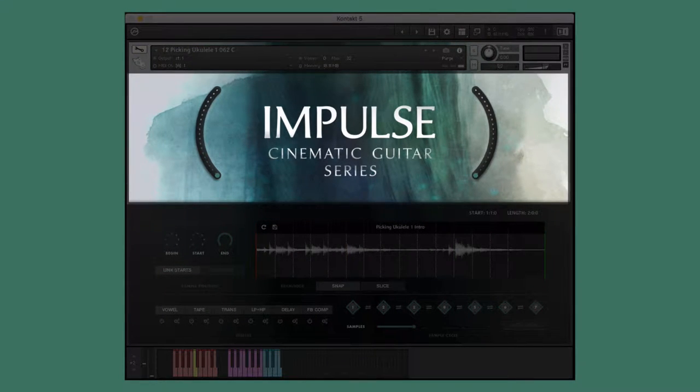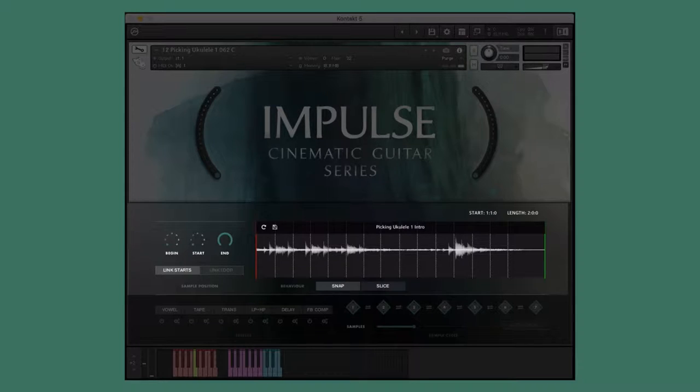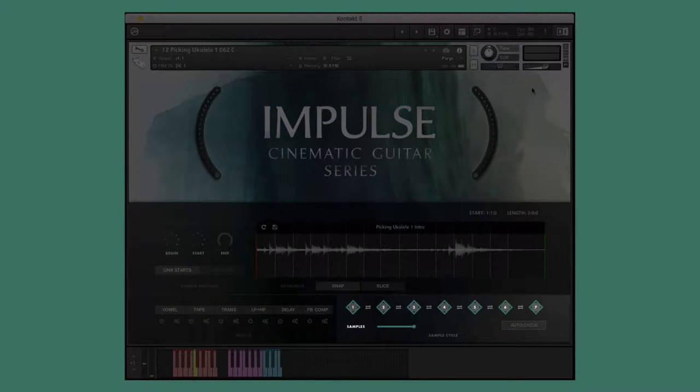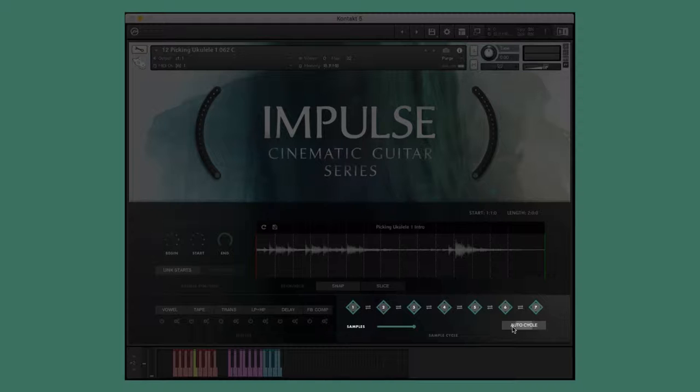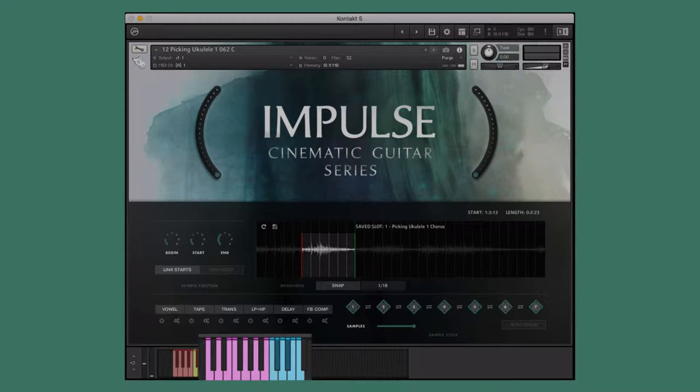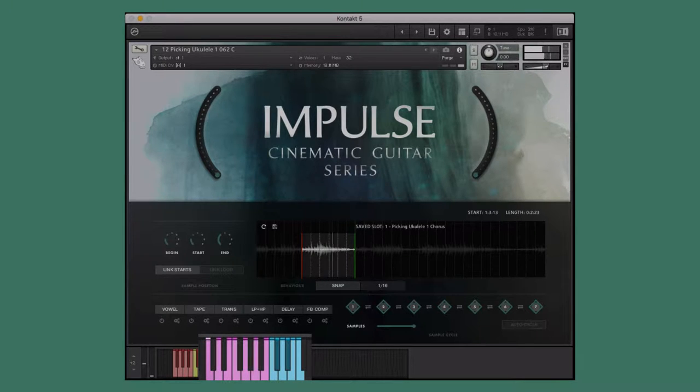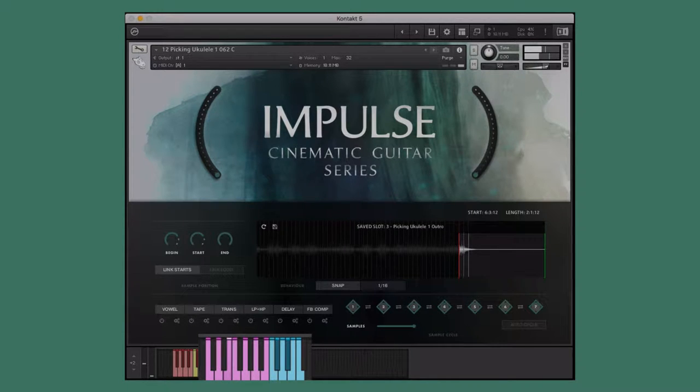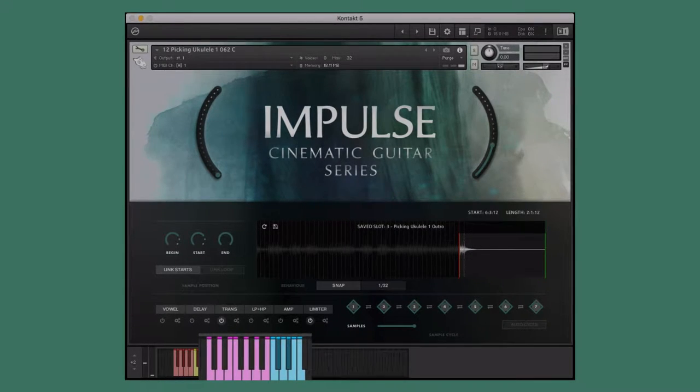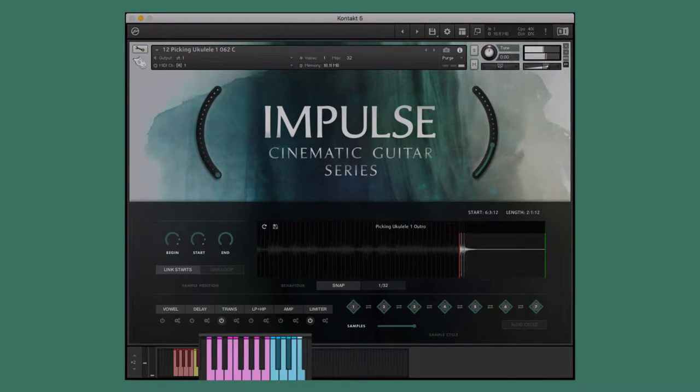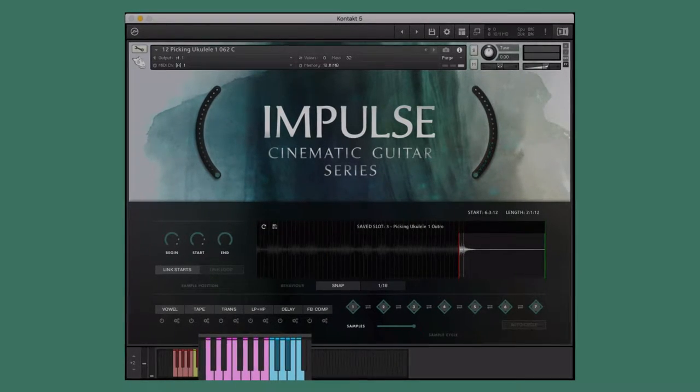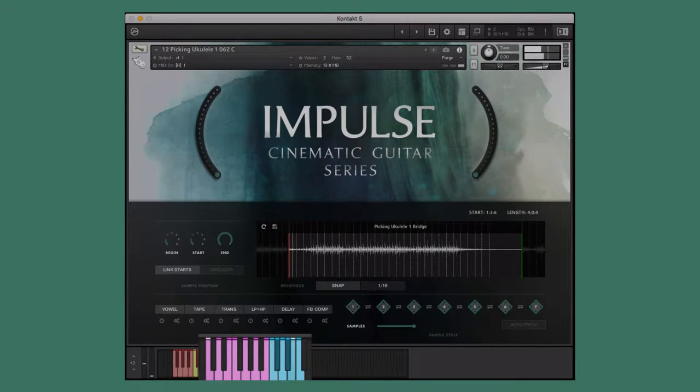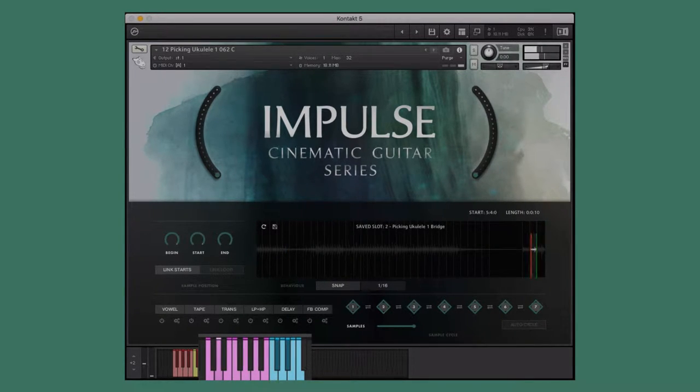The big knobs, the play window, the effects window, and the sample cycle window, which allows you to adjust and turn on or off auto cycle mode. We will discuss this in the next section. Here we have a picking ukulele single instrument. I've already picked three of my favorite segments of the performances and saved them to the saved slots. We can perform these in real time, as well as incorporate a combination of both the purple saved slot and blue performance keys into our performance.